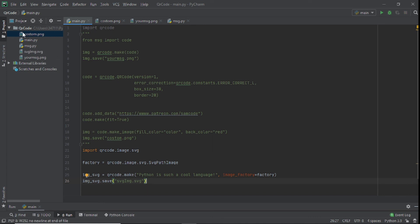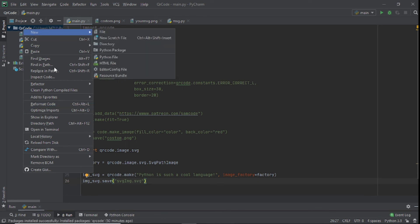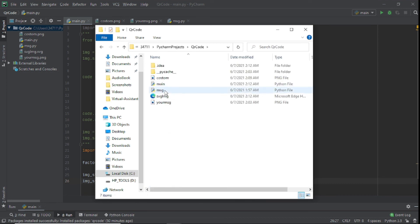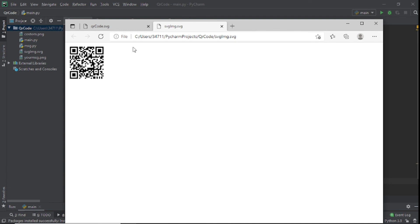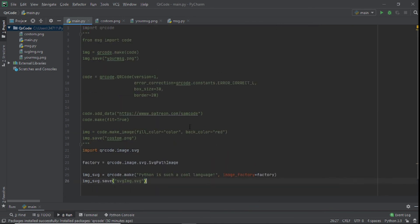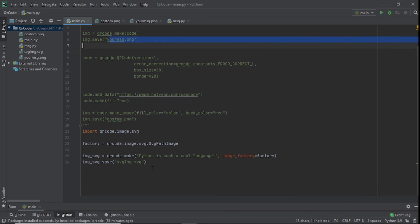The SVG won't preview directly in PyCharm, so right-click and choose Show in Explorer. From there right-click the file and you can open it in a browser as an SVG. That's basically it — I'll put the documentation link in the description so you can explore more, like changing box size, borders, adding links or messages, or switching to SVG. If you learned from this, please leave a like, subscribe to the channel, and I'll see you in the next video.